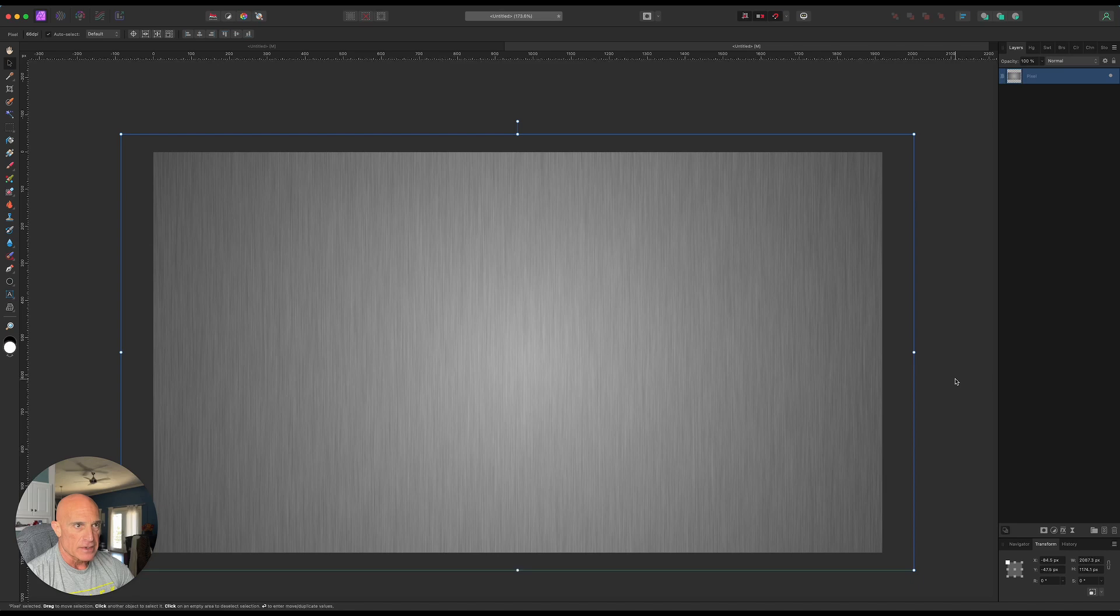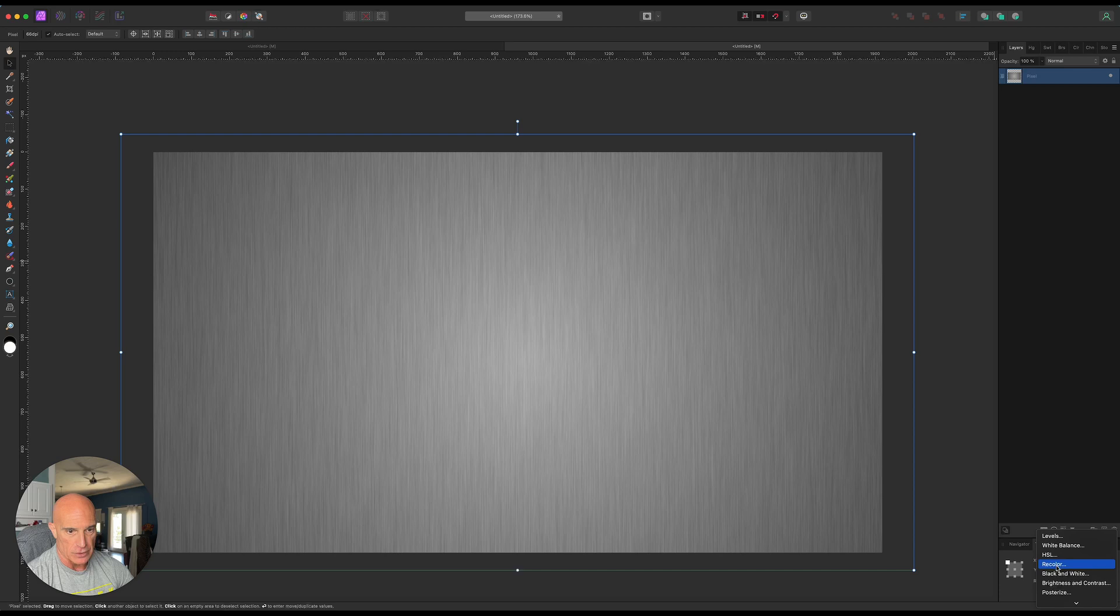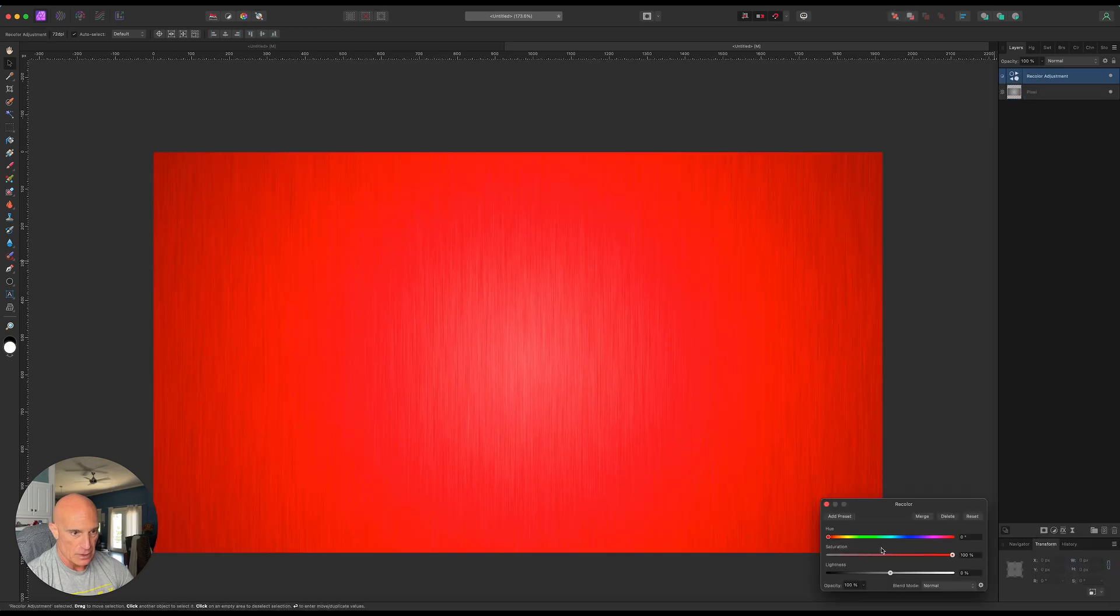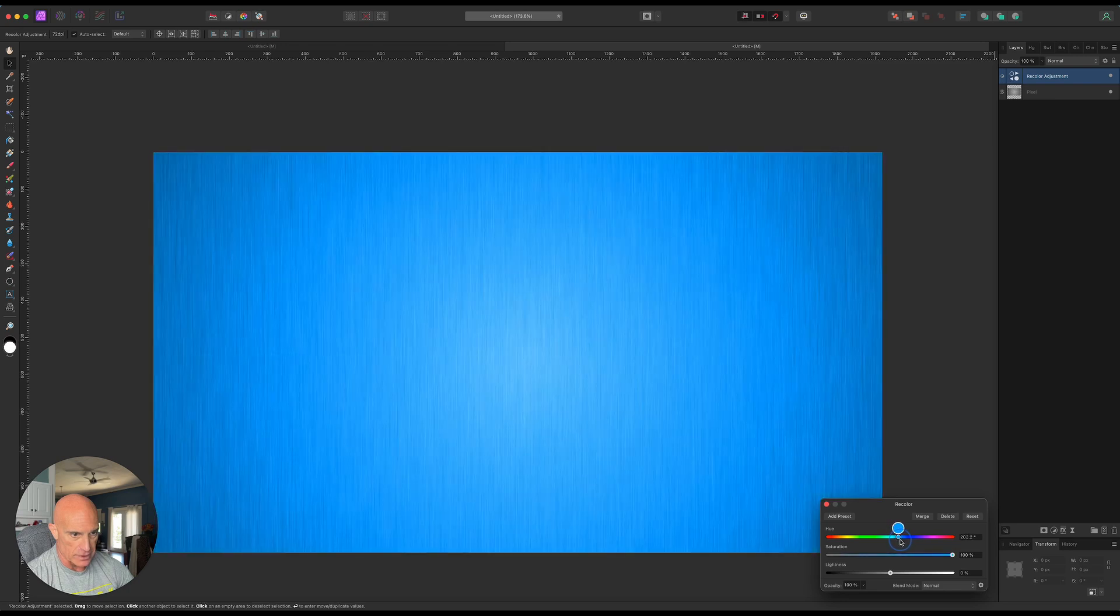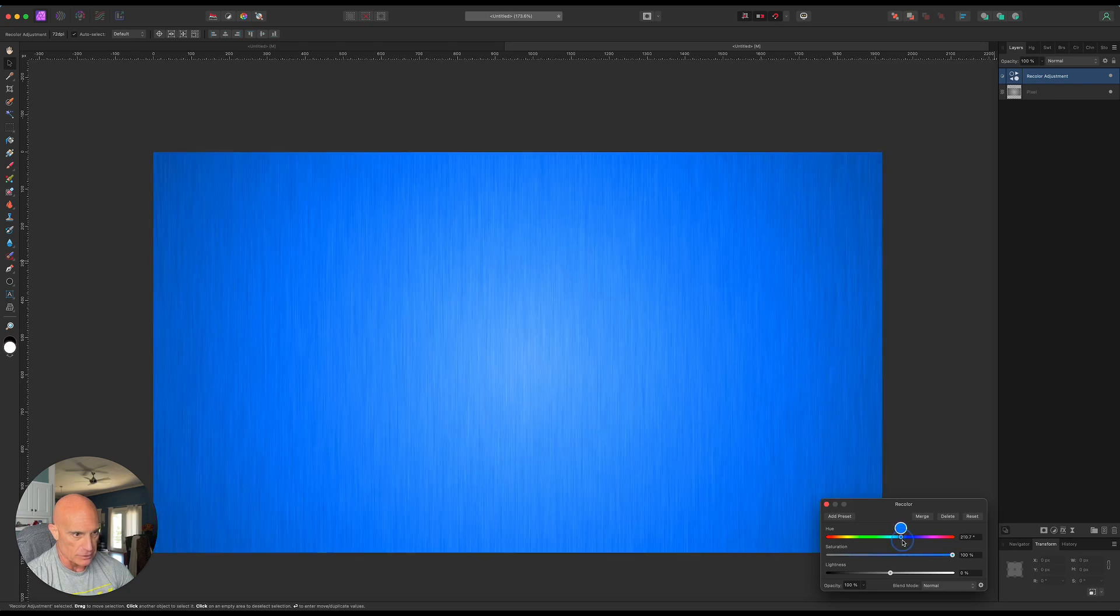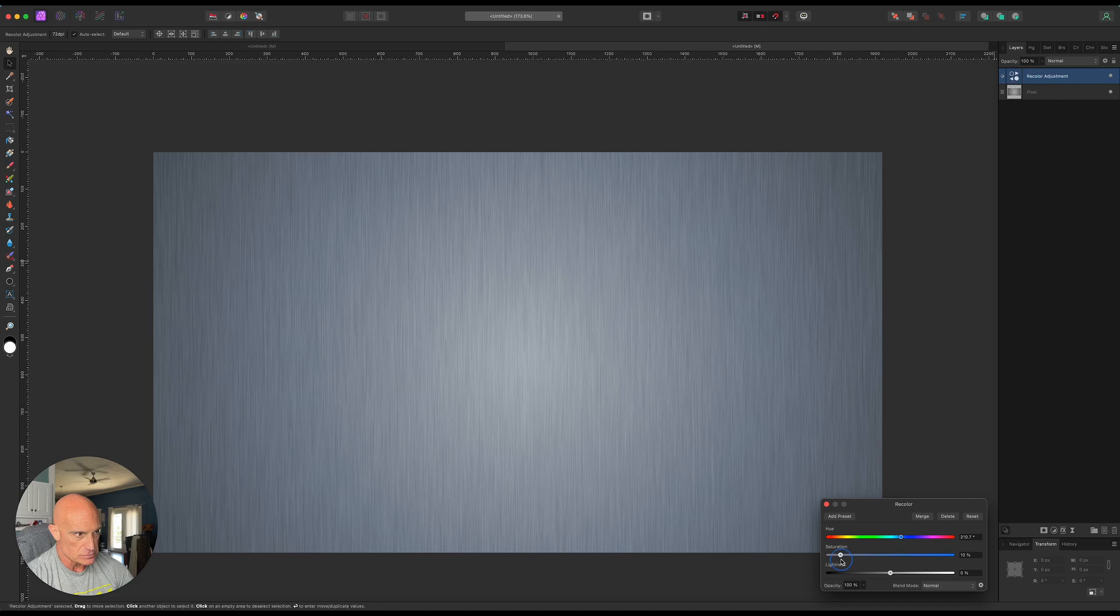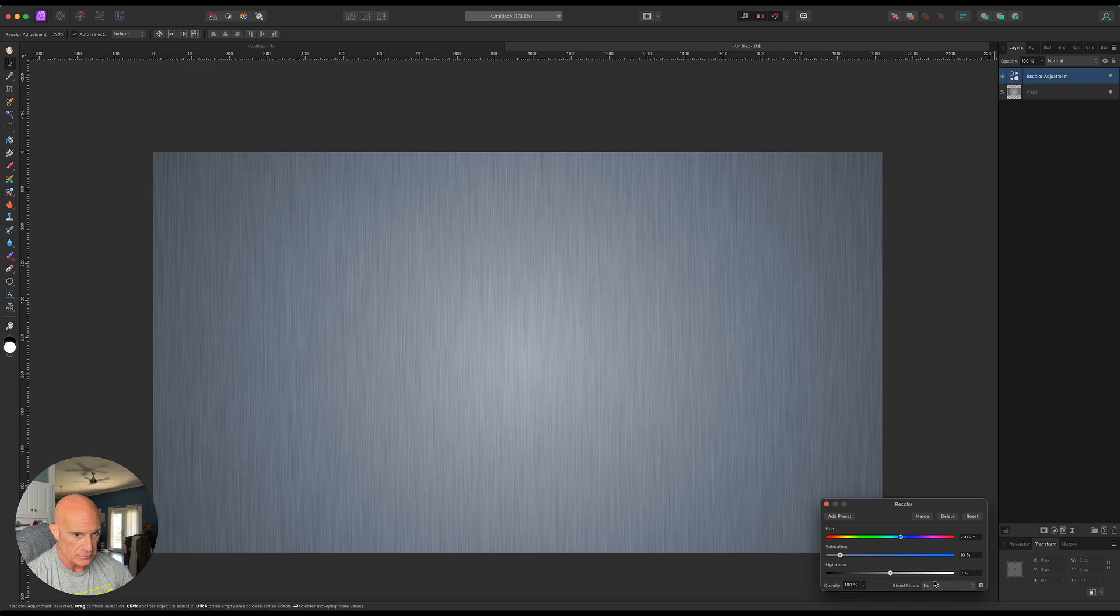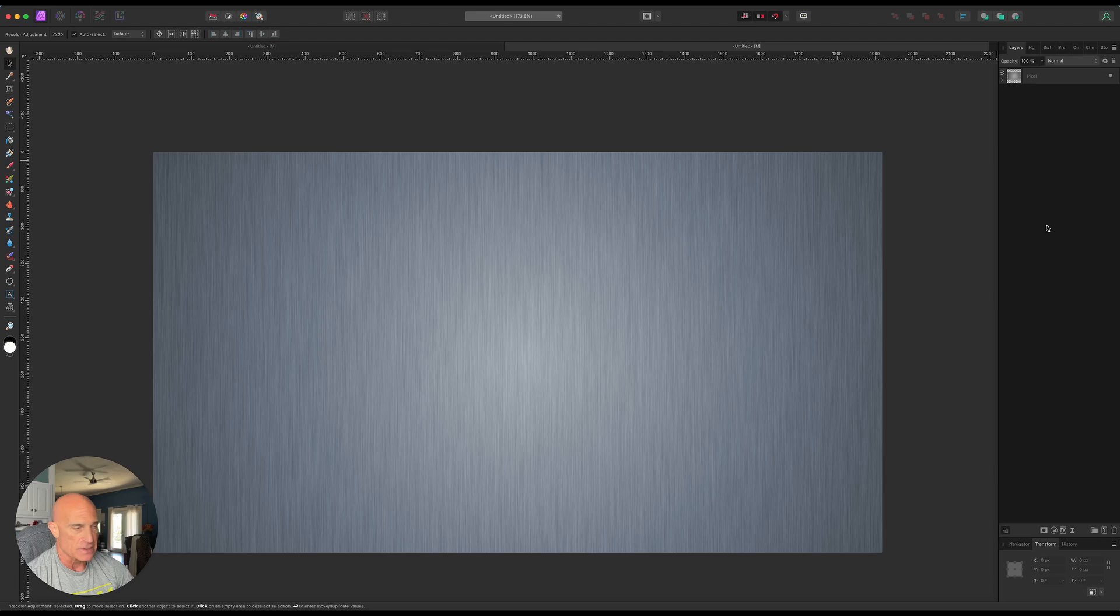And now what we'll do is we'll give it a little bit more color. So let's come over to our adjustments. And we'll go to recolor. And let's bring the U over to like a blue. Bring the saturation way down. Right about there. That looks pretty good. All right, so we have our base layer.